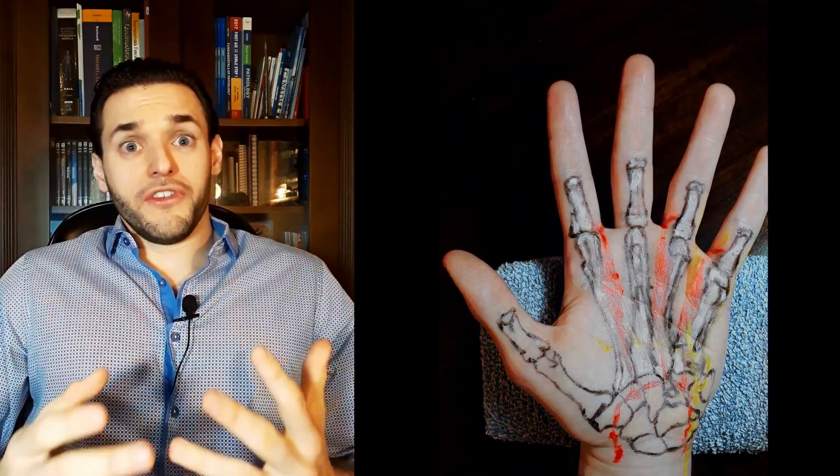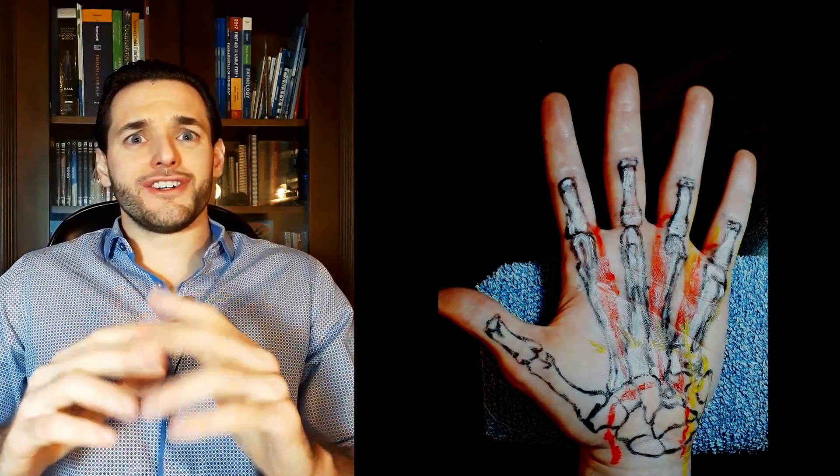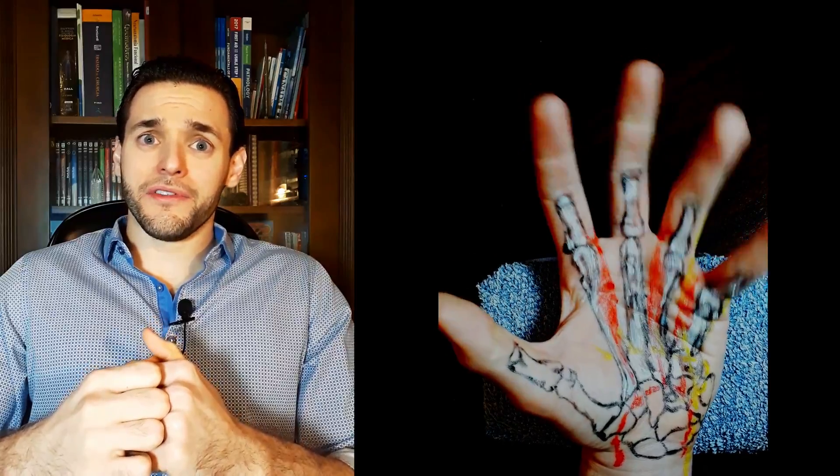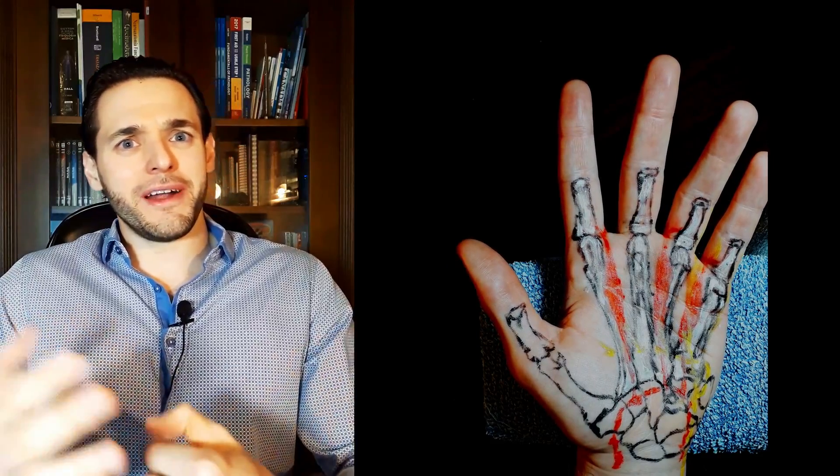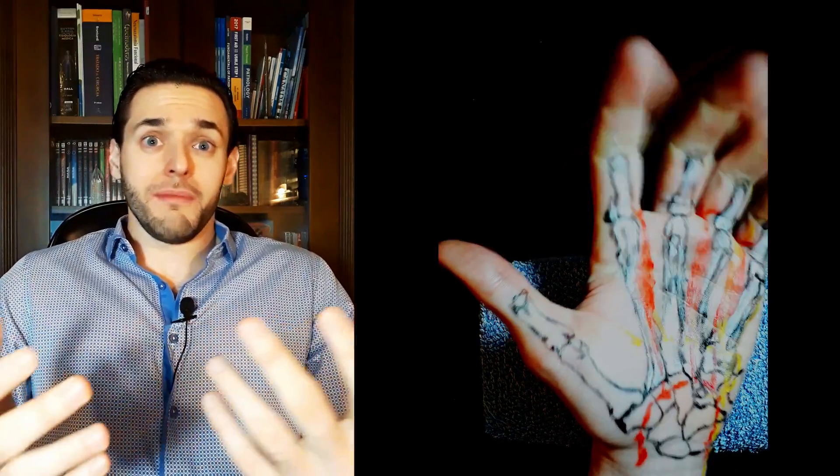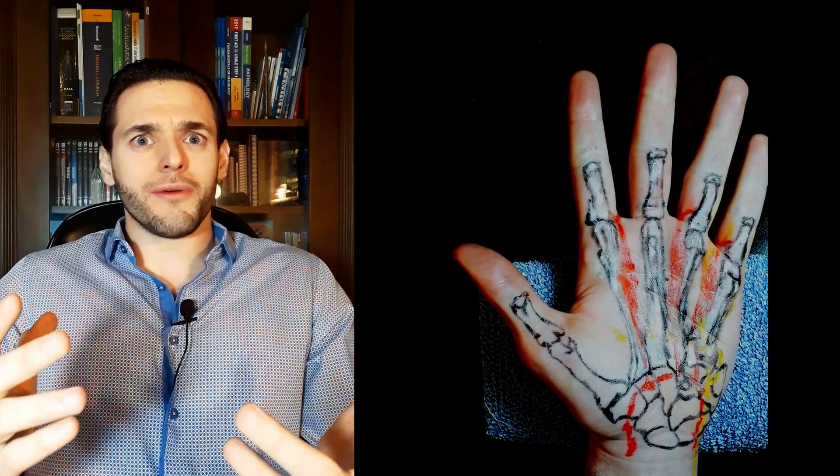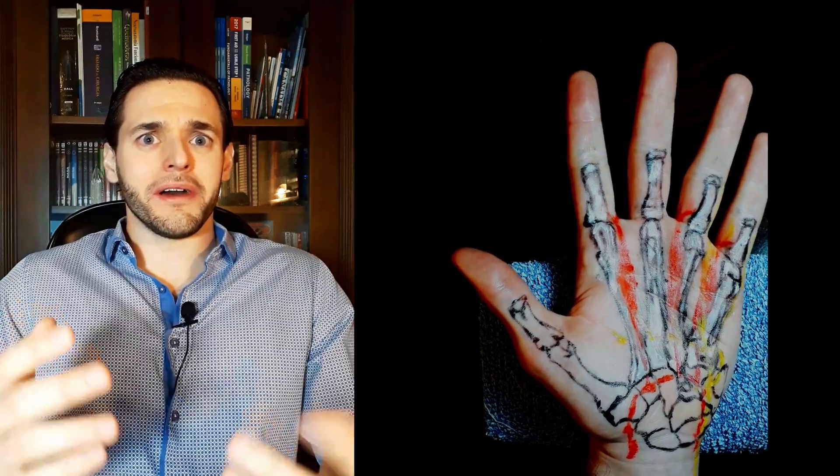But if you've never heard about the palmar metacarpal arteries, maybe you should check my Painted Anatomy playlist with topics such as hand anatomy and upper limb arteries. Or maybe a completely unrelated topic, such as arrhythmias.